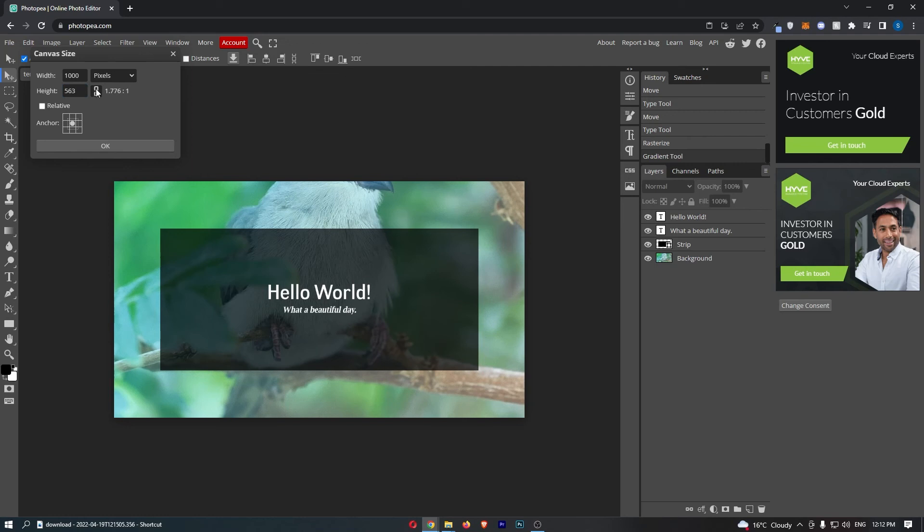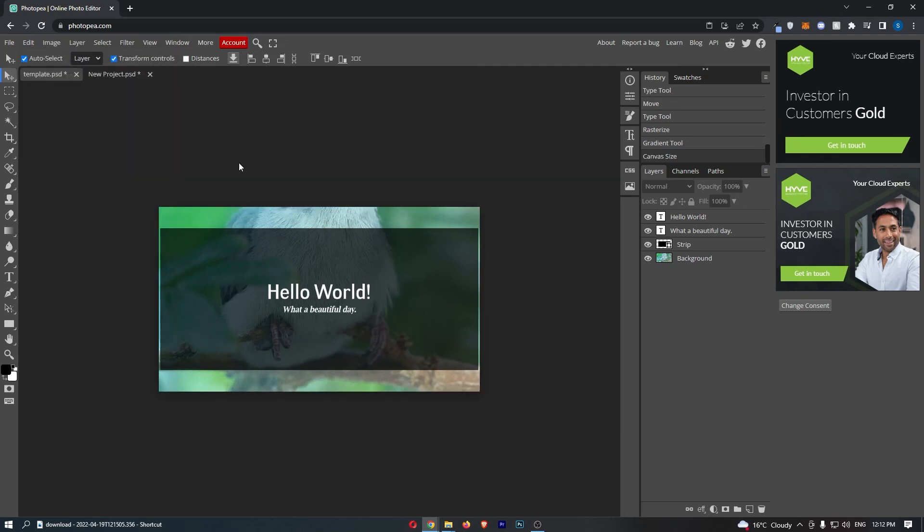So I would highly recommend making sure that lock is selected, and then we can click OK. And as you can see, the canvas size has changed. That is how you can change your canvas size in Photopea.